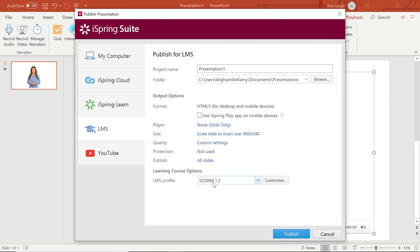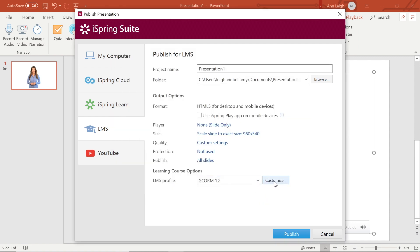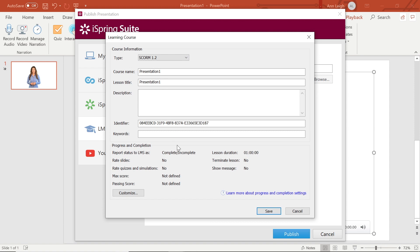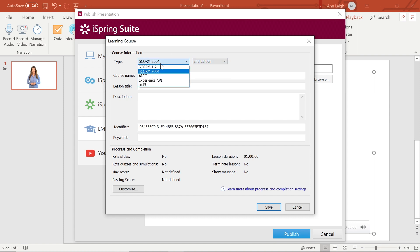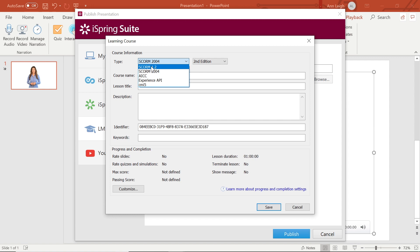Now, let's make sure our SCORM settings are what we want them to be. Here you can select from SCORM 2004, which has several editions to choose from, or 1.2. I am sticking with 1.2 today because it is the most commonly used standard supported by most LMSs.